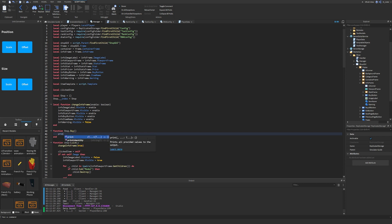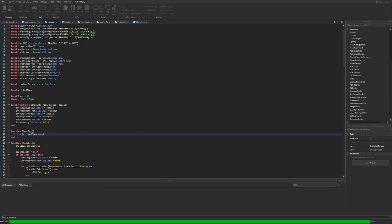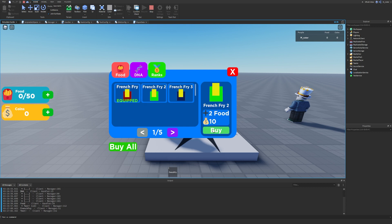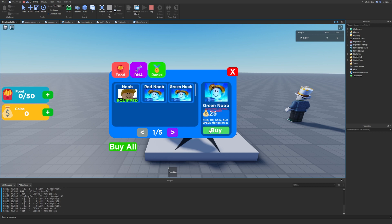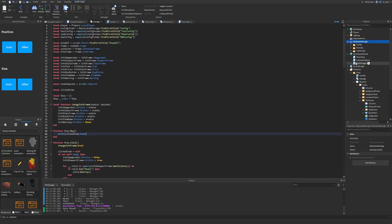Just to make sure this works correctly, let's print `clickedItem.Name`. When we click buy it should print the item name. We click French Fry, click buy — we can see 'French Fry' was printed. We try French Fry 2 — 'French Fry 2' is printed. For ranks, 'Green Noob' is printed. That's exactly what we wanted.